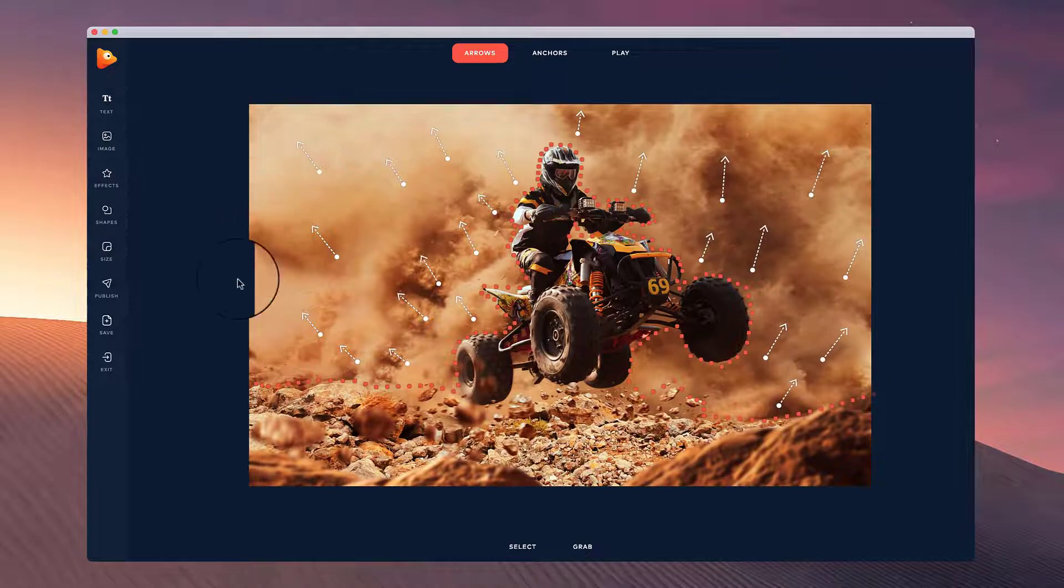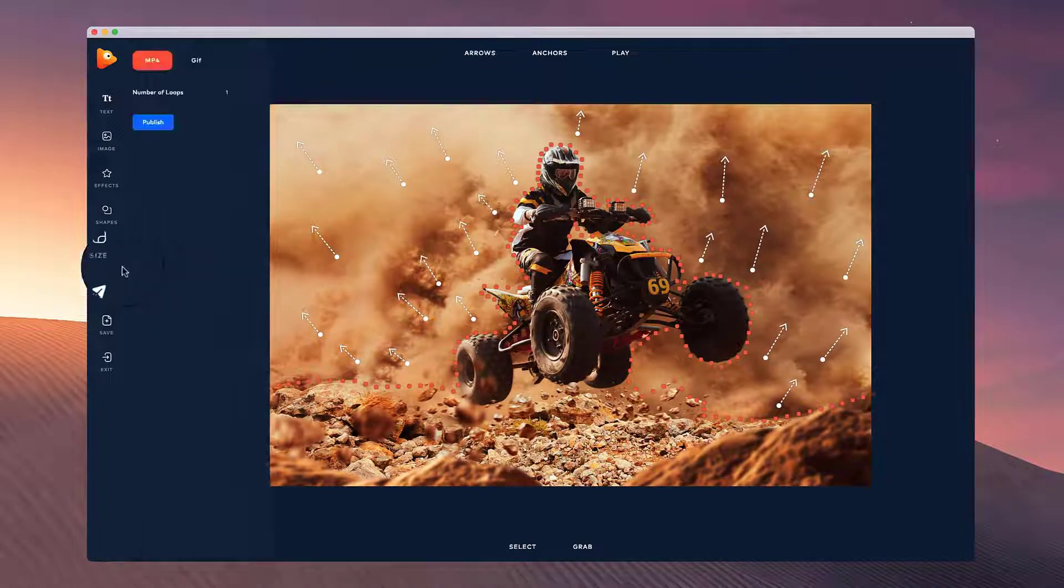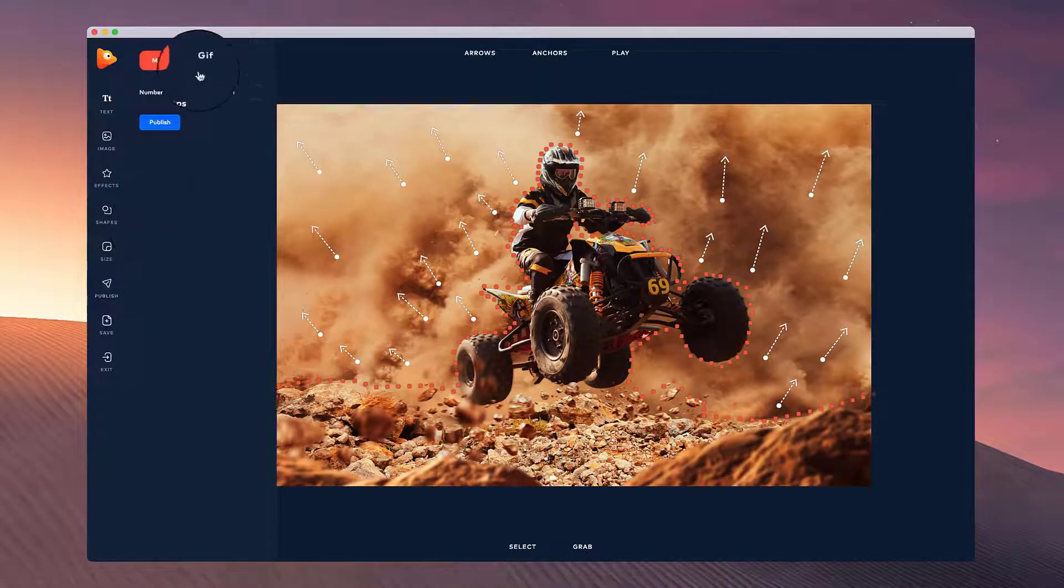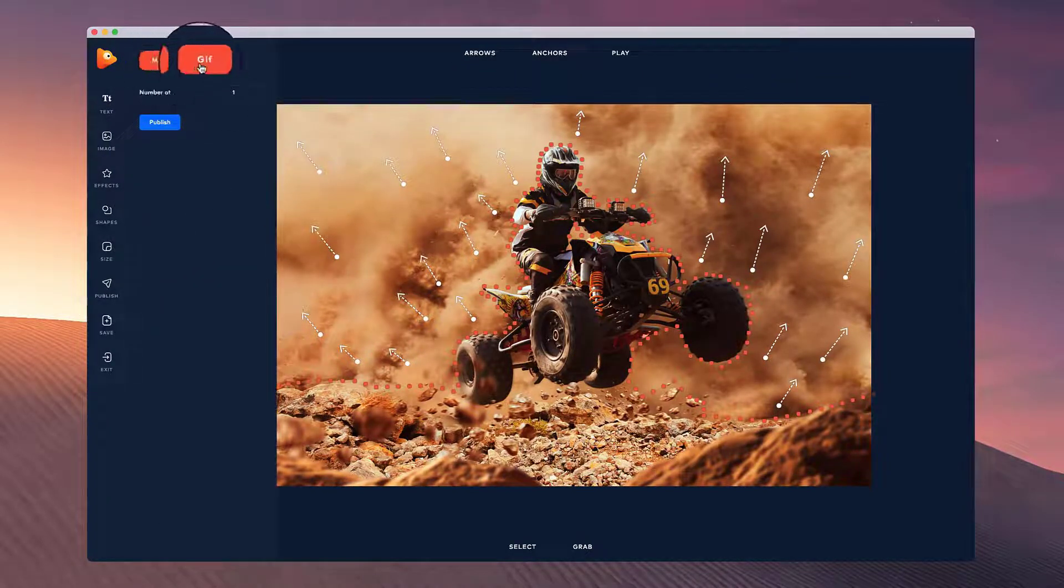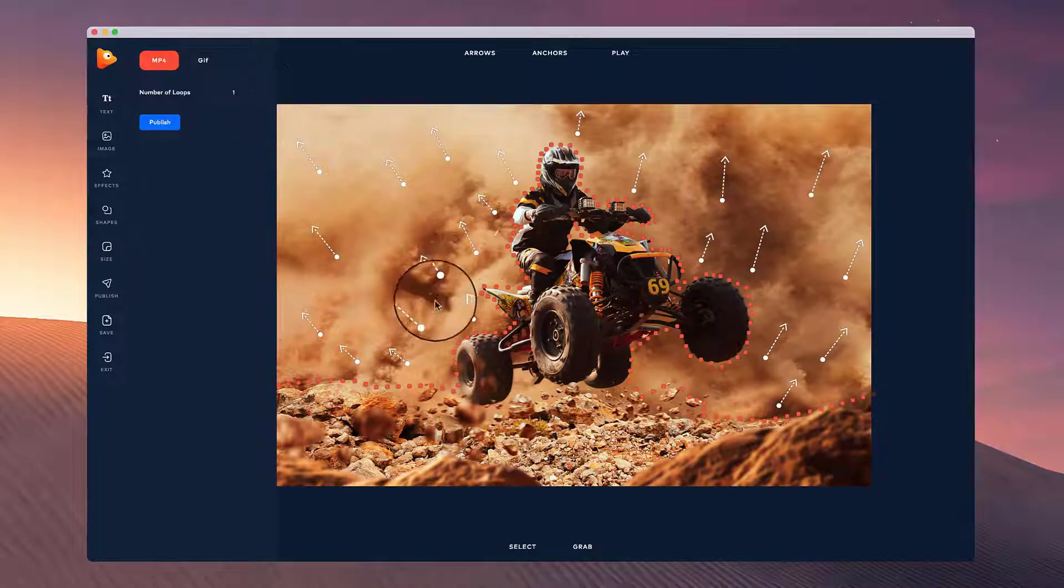Once you're done, simply go to publish. You can then choose whether you want it to be MP4 or GIF image and how many loops you want.